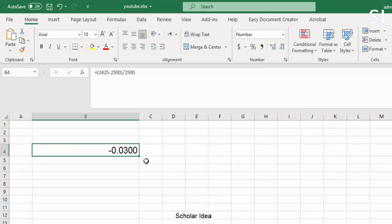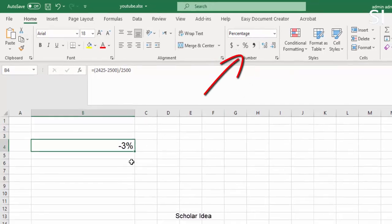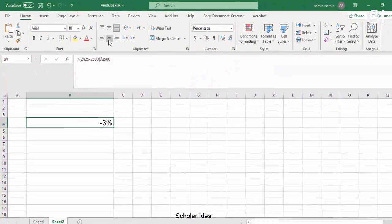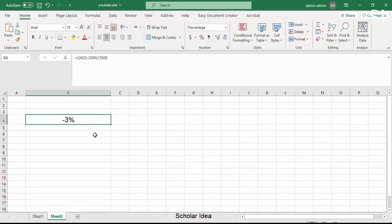On the Home tab, click Percent. The result is -3%, which is the percentage of decrease in earnings.